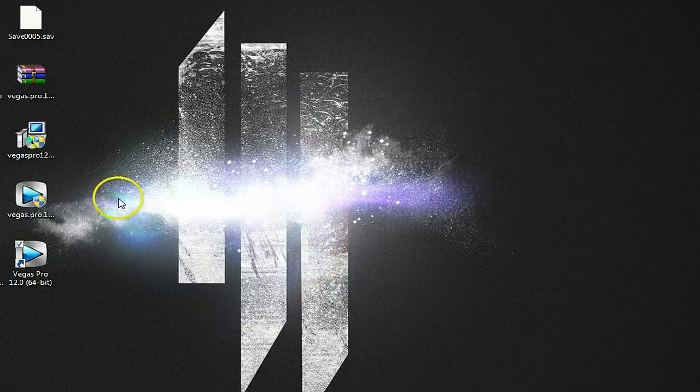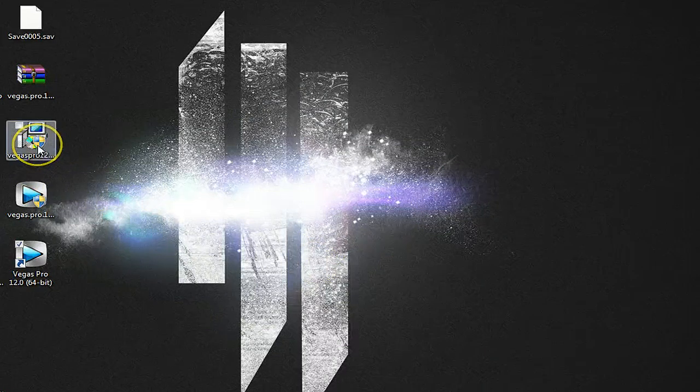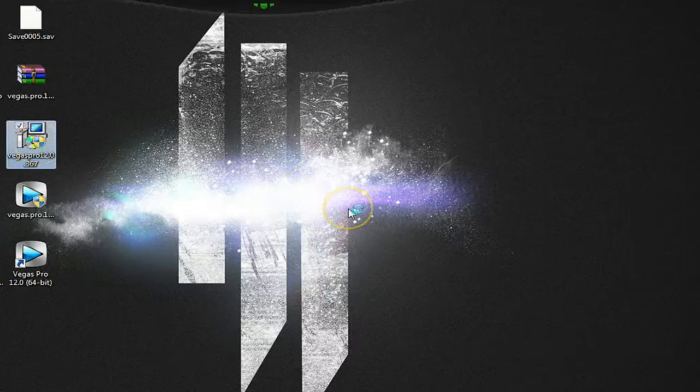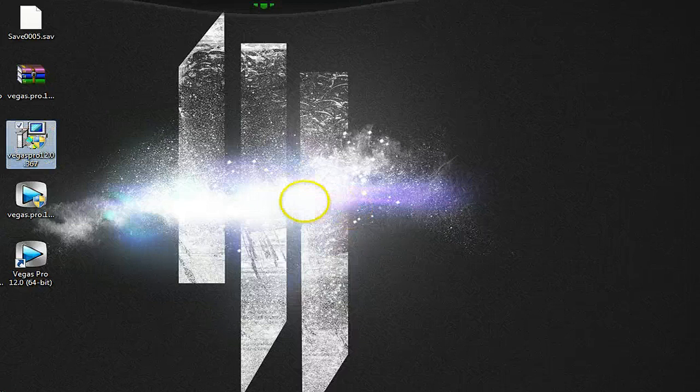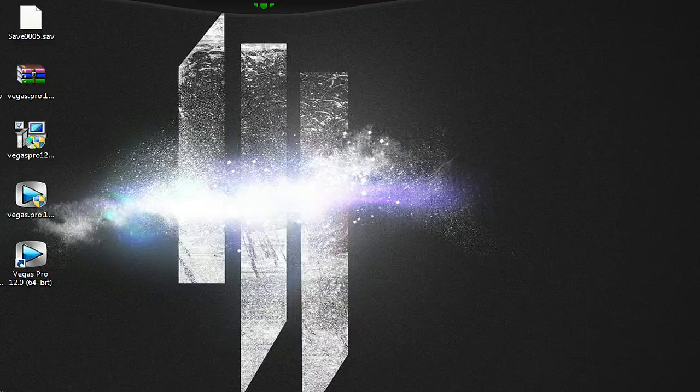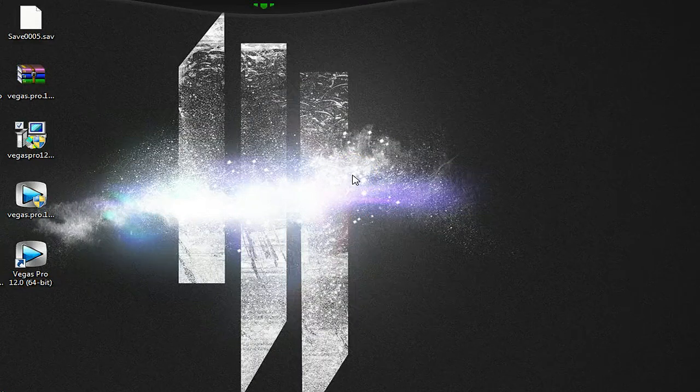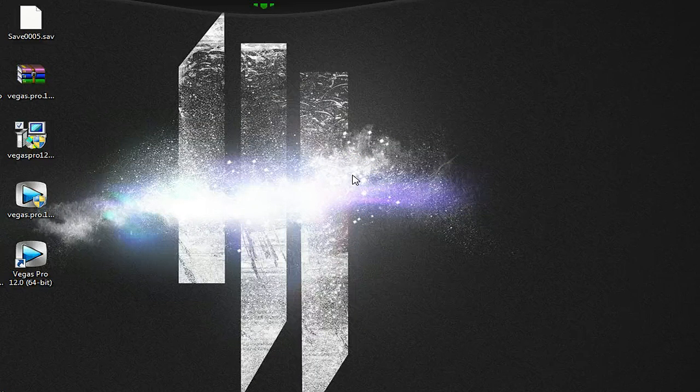So what you want to do first is basically just open up the setup. Mine's already installed, but when this thing comes up, you want to click yes. I'll click no right now, or else it'll give me an error and say you already have installed. Don't install it again.